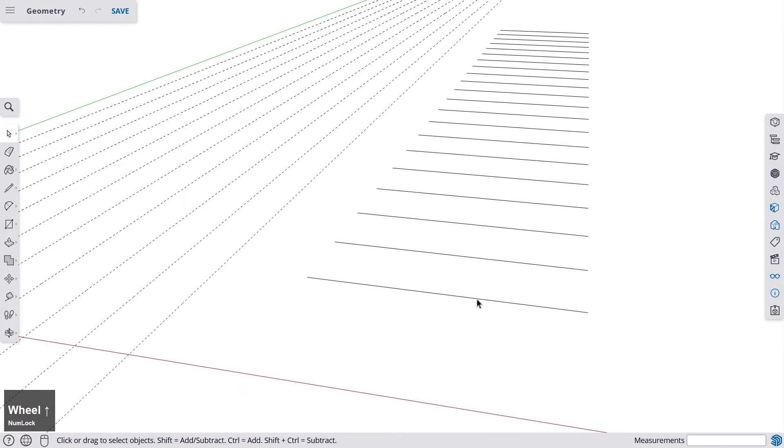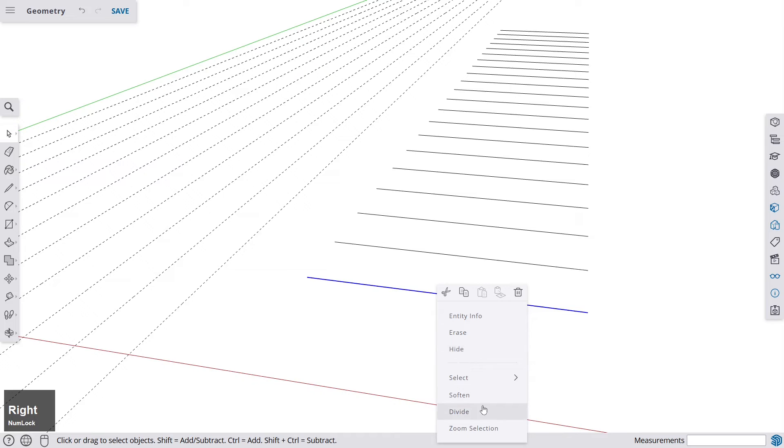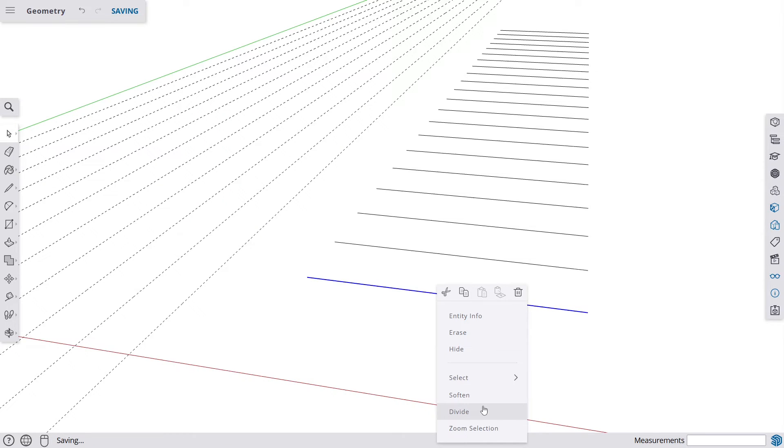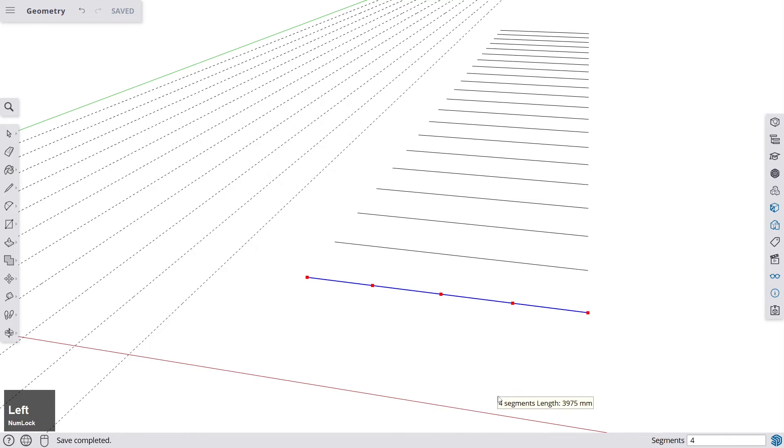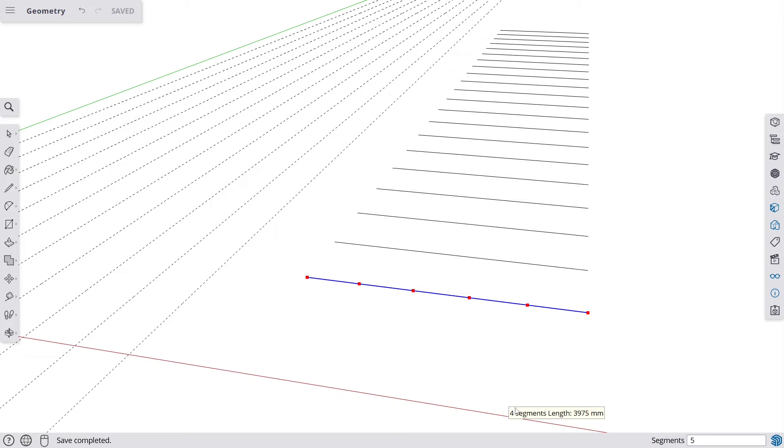And one very interesting function with the line, by the way, is also that you can right click on it and divide it. So if you want to have 20 pieces of this line, go to divide. And now you see on the bottom here, it says segments, and then it also says segment length here.